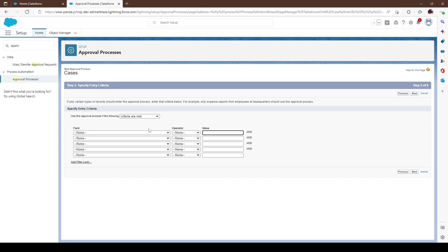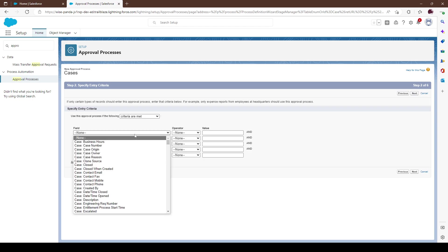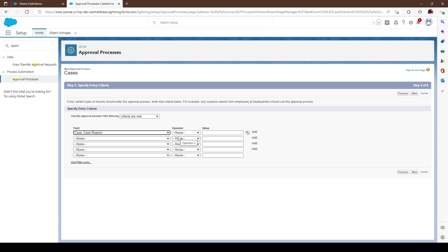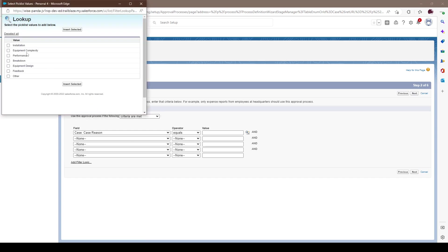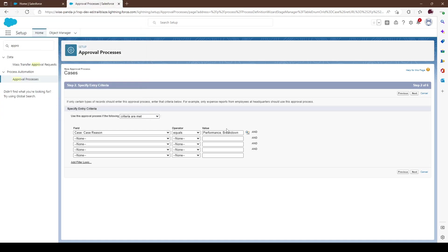What criteria is basically needed to go ahead and continue into our approval. In this case we're doing case-related scenarios. This org is basically new so we're just working as we go along. Let's say breakdown or poor performance for whatever reason, needing a replacement, and we'll start the approval. Let's go next.